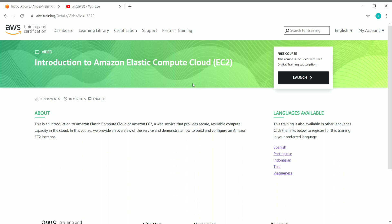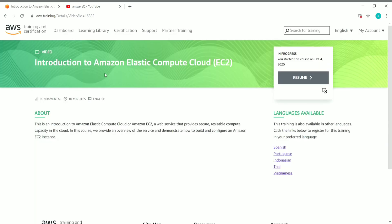Once you click the course name, you can see all the details about that course: the level, duration, and language of instruction, along with a brief description. On the right side you can see all the languages in which the course is available. Click the 'Launch' button to enroll in the course, then click 'Resume' to start learning.